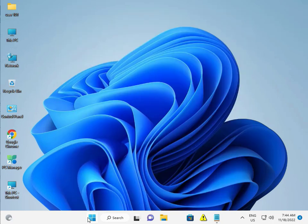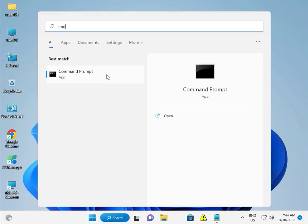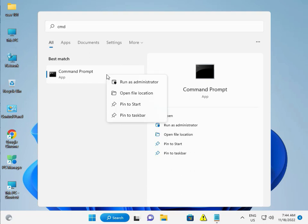And then type CMD, then right-click to run as administrator.